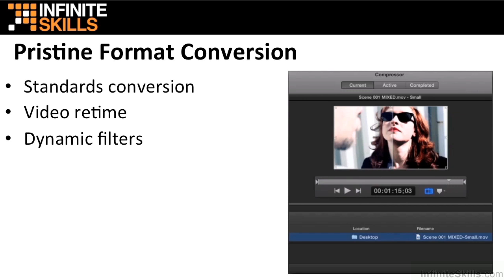Compressor also allows you to use Reverse Telesine to convert 29.97 frames per second to 24 frames per second. You can speed up, slow down, or adjust frame rate to make the duration match a specific runtime. Compressor produces pristine timing effects, complete with automatic pitch adjustment for audio.